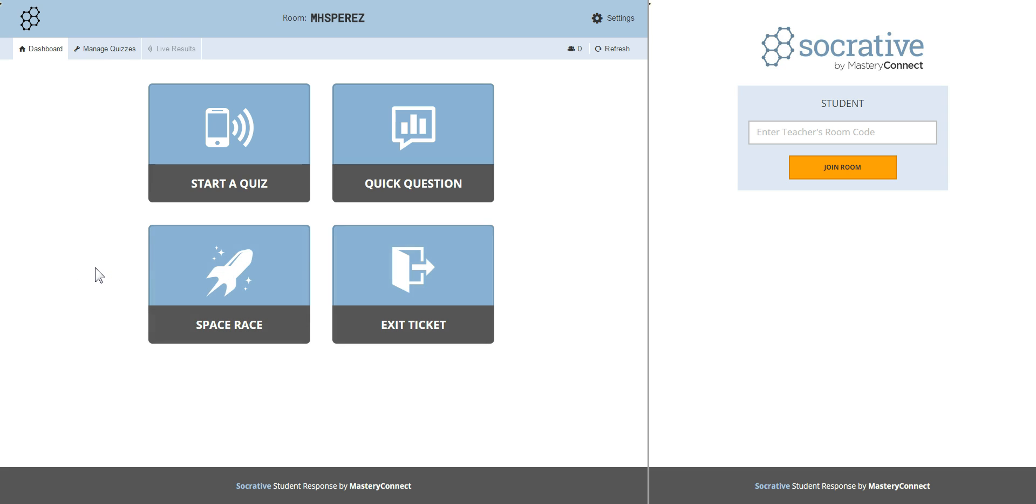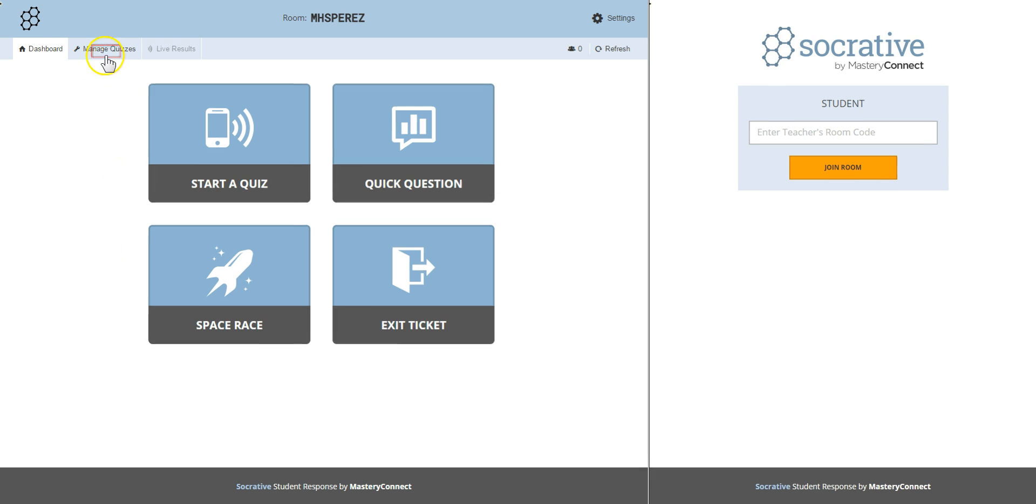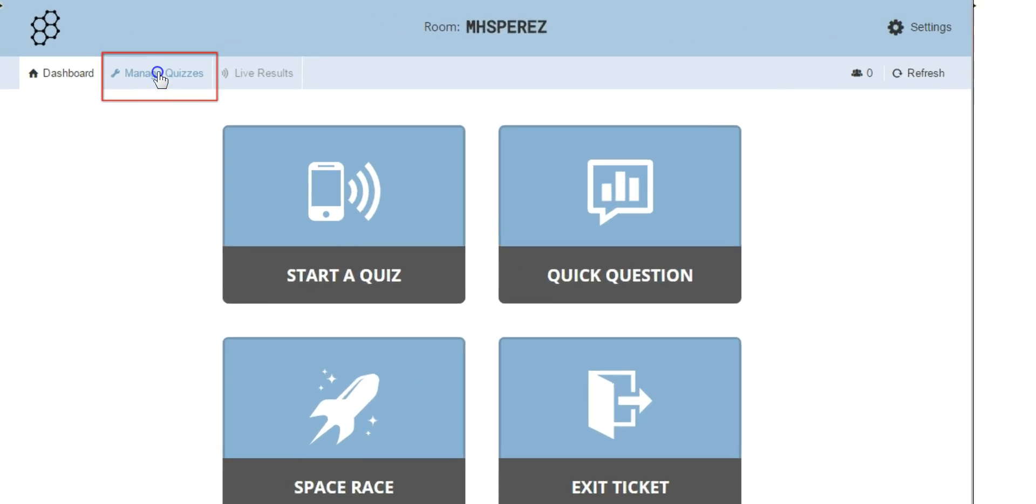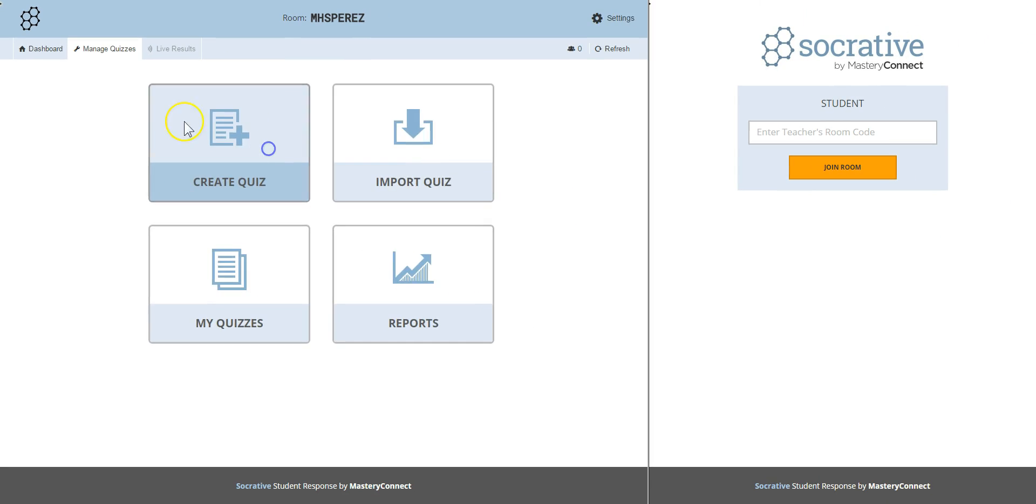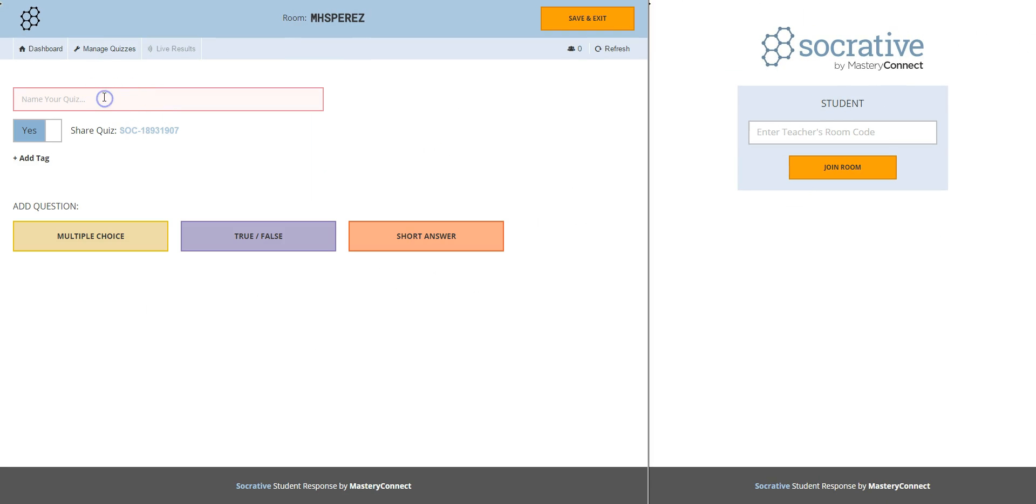First thing to learn, how do you create a quiz in Socrative? Well, you go here to manage quizzes, click on create quiz, you name your quiz, for example quiz unit number two, and then start adding questions.